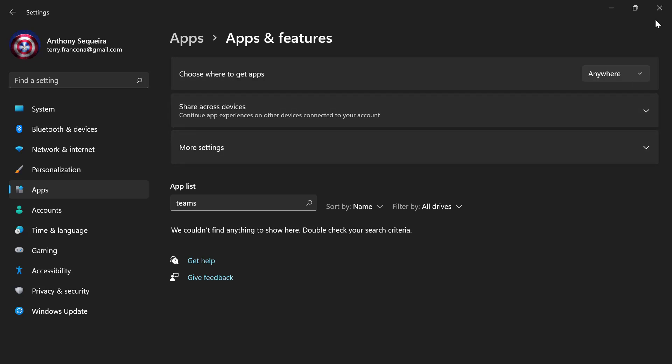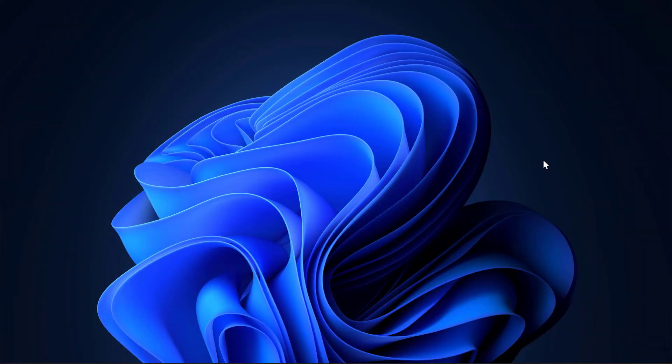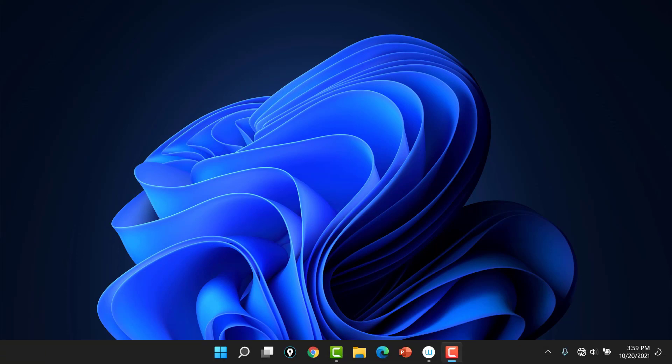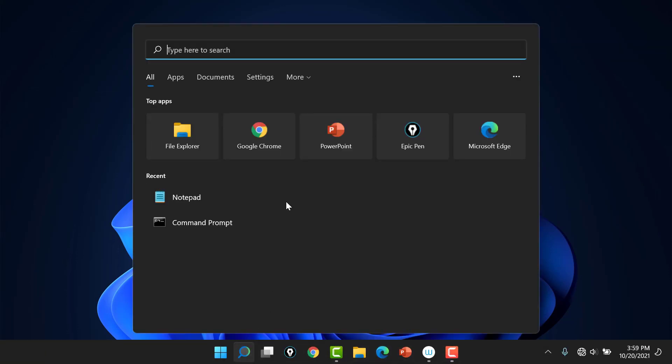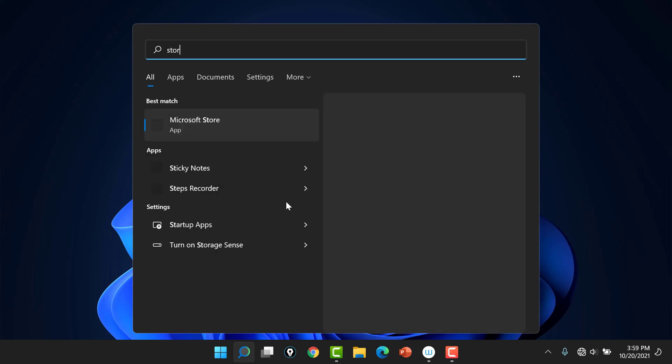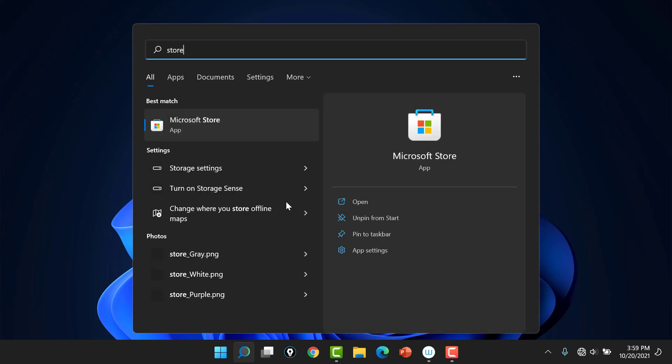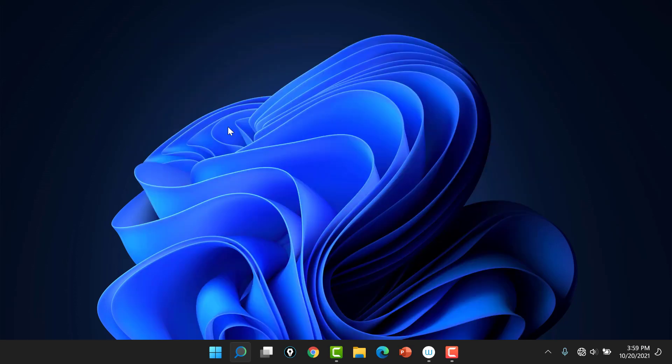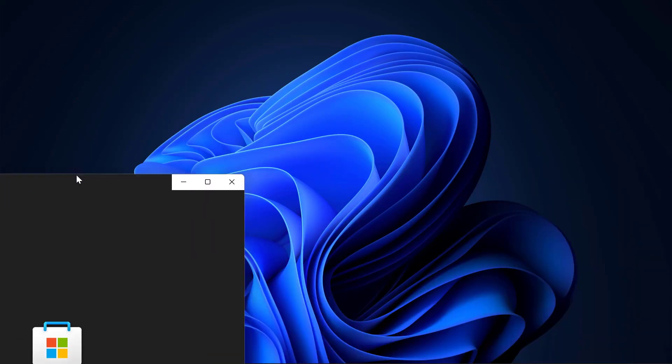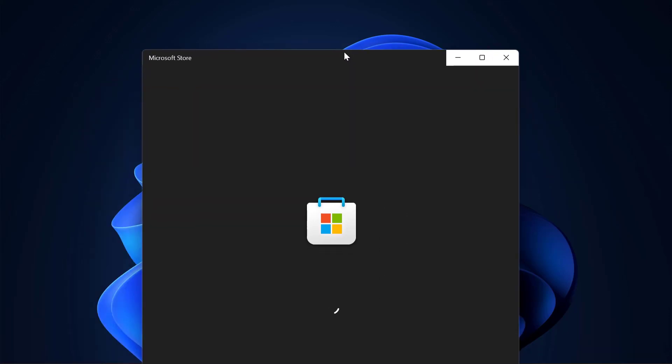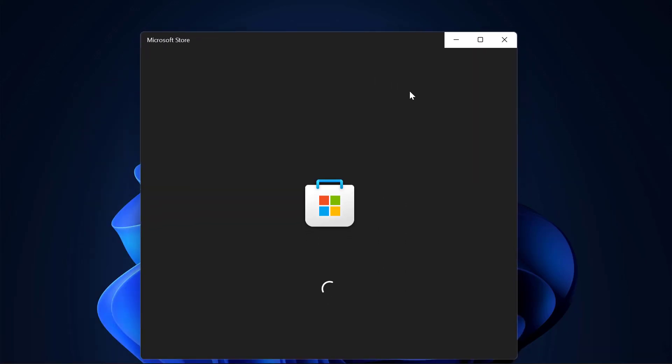Well, there we go. Goodbye, Teams. And Teams will not come back now unless, of course, you suddenly join an organization and they say, we use Microsoft Teams and it's the greatest thing ever. And you're going to join us in this Teams adventure. And so now, of course, you're going to want Teams back.